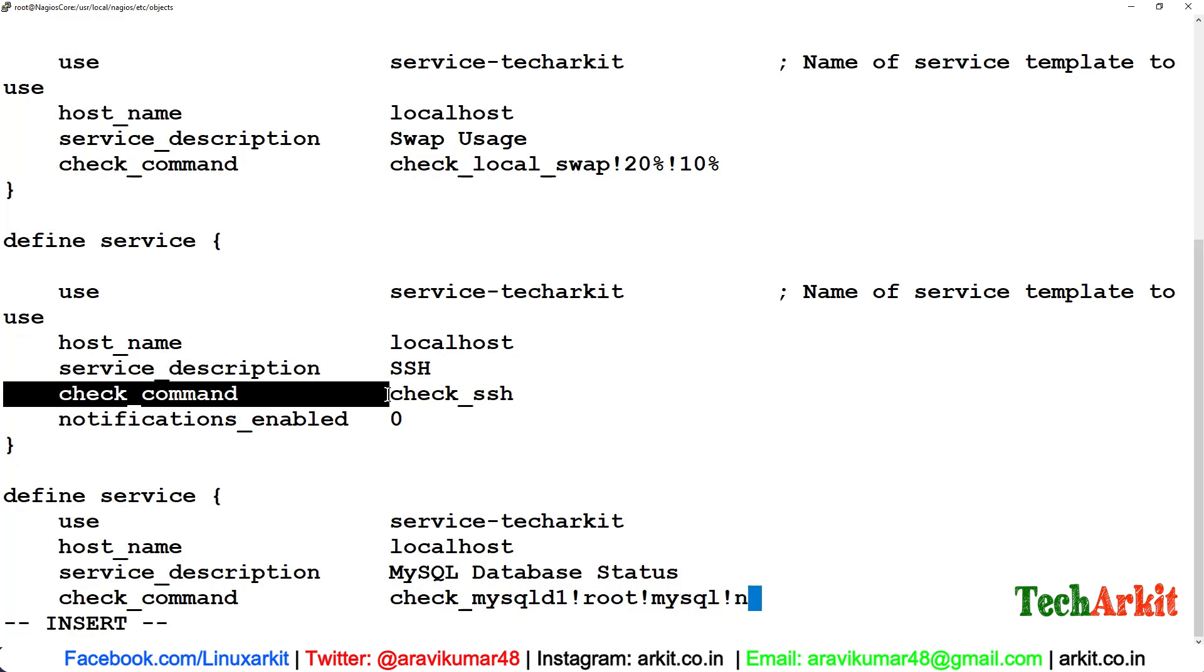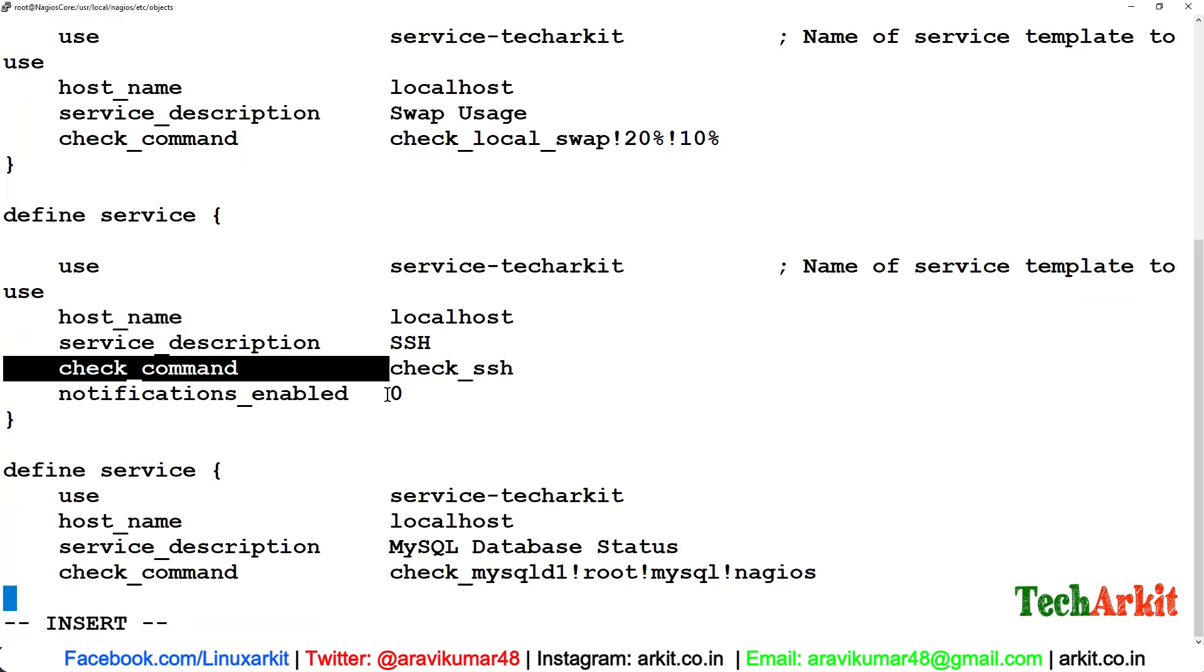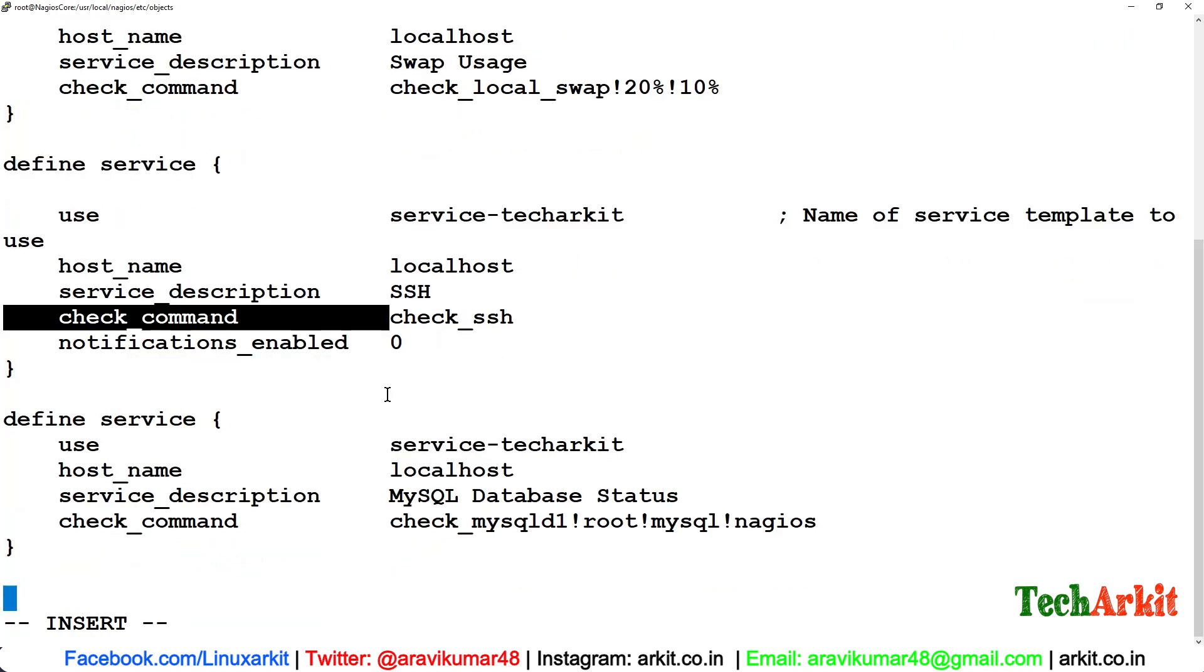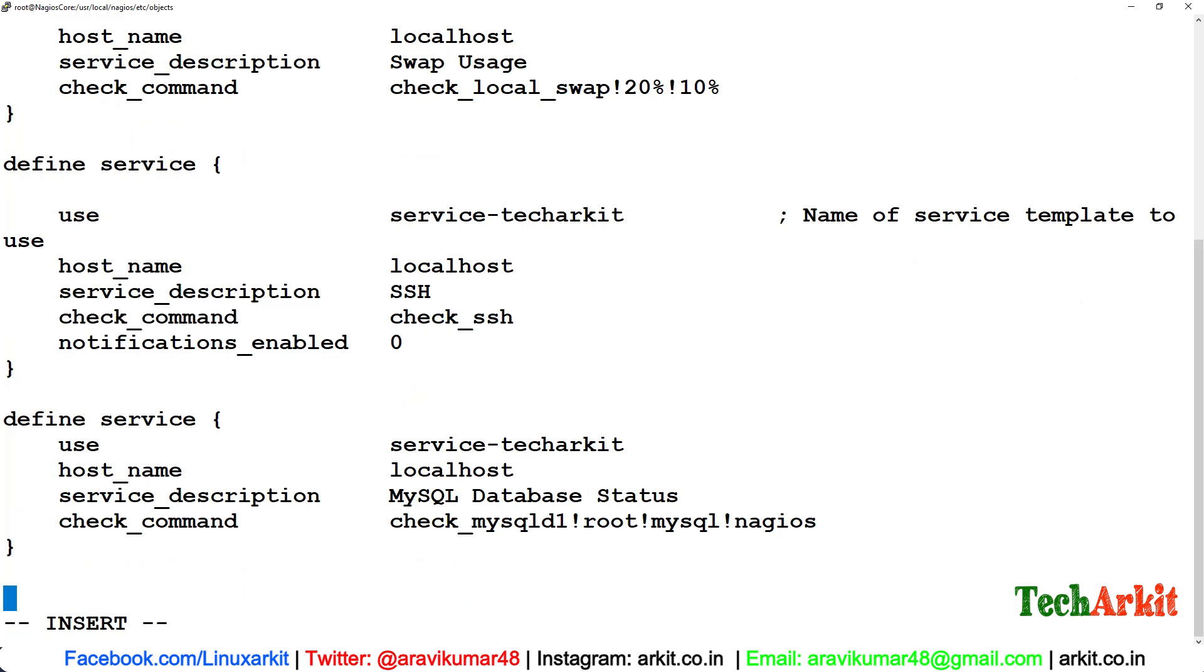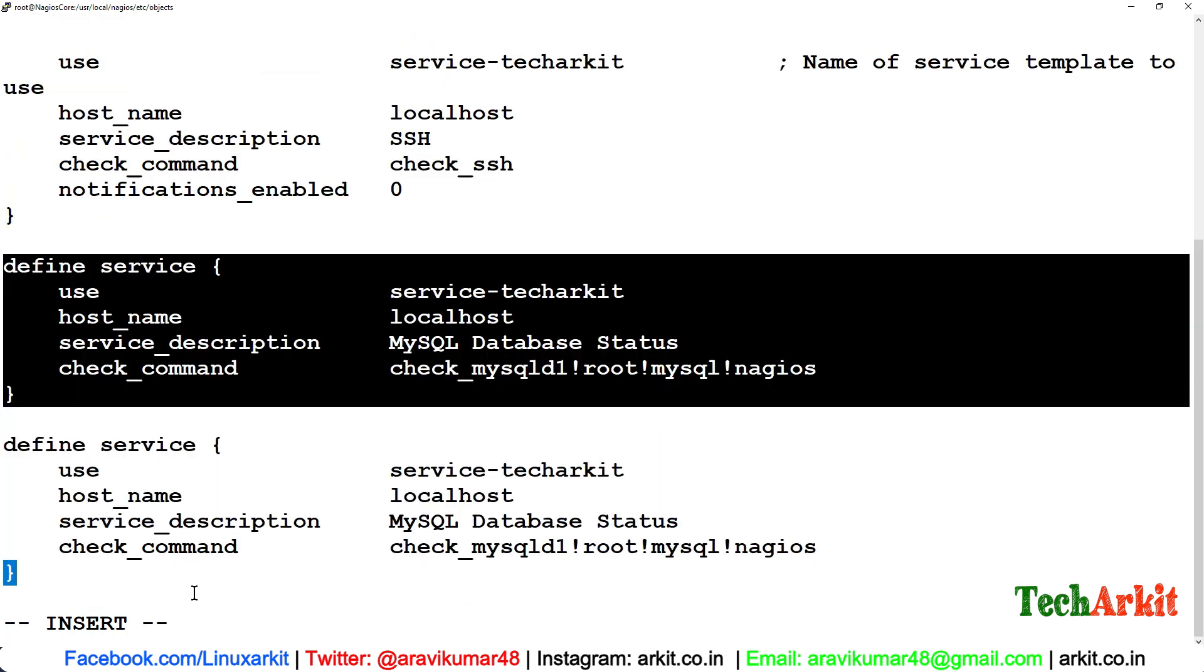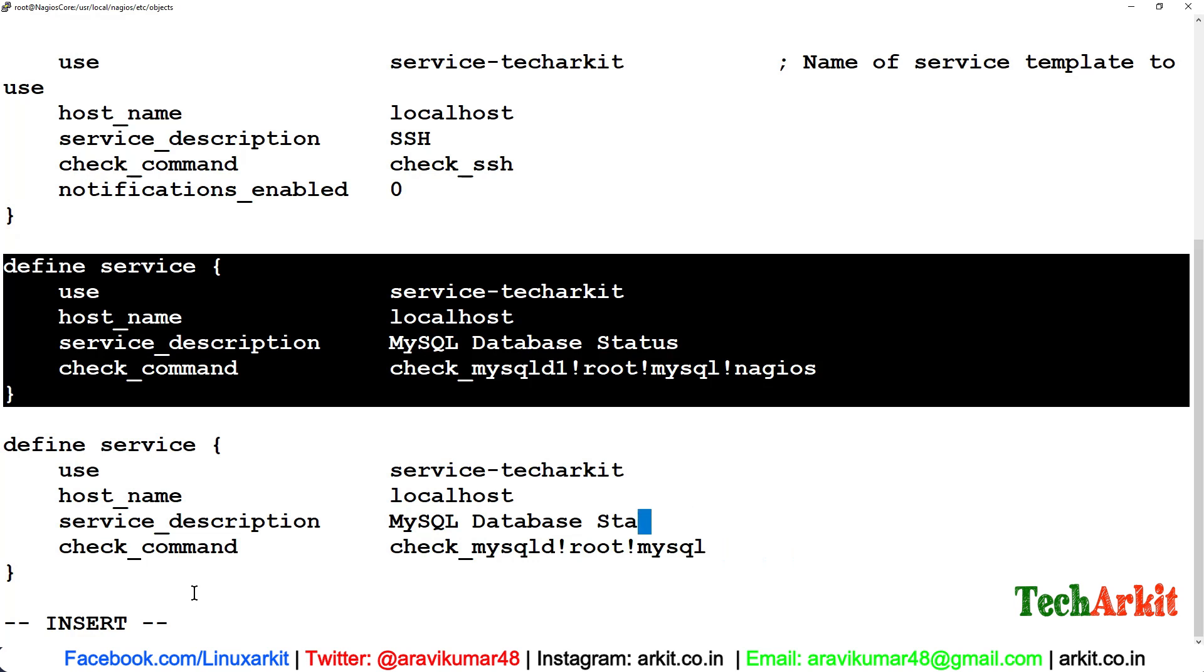And the database name, so I'm just going to create a new database which is called nagios to verify the database is working fine or not. Again, we are going to define one more service, which is also similar way but without the database, which is called MySQL Instance Status. Save these values.